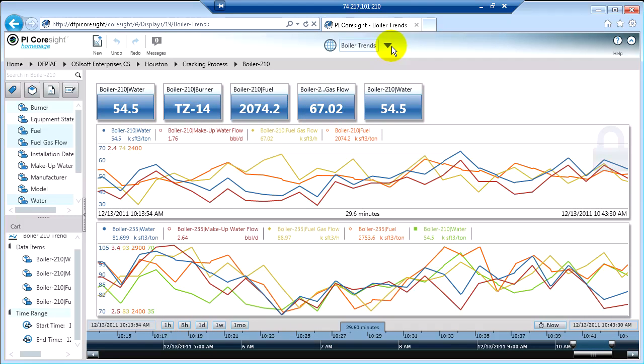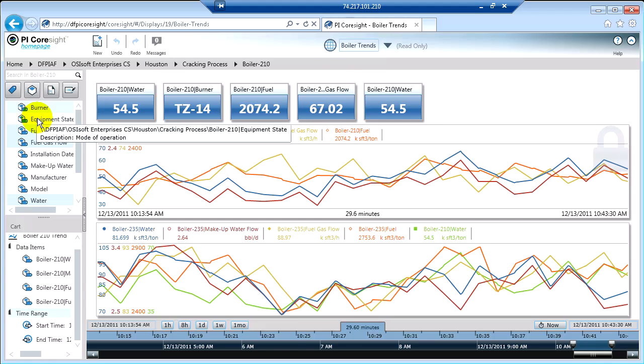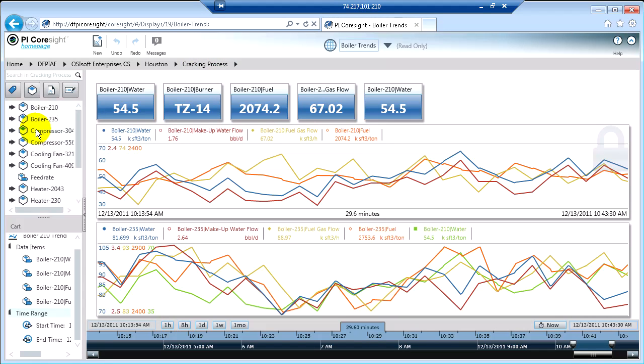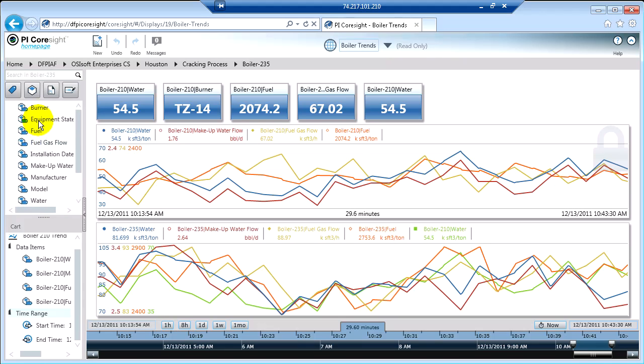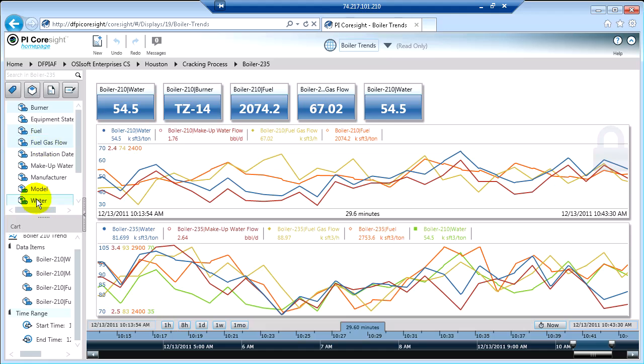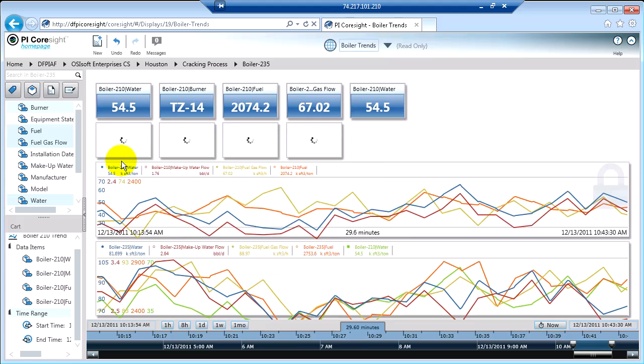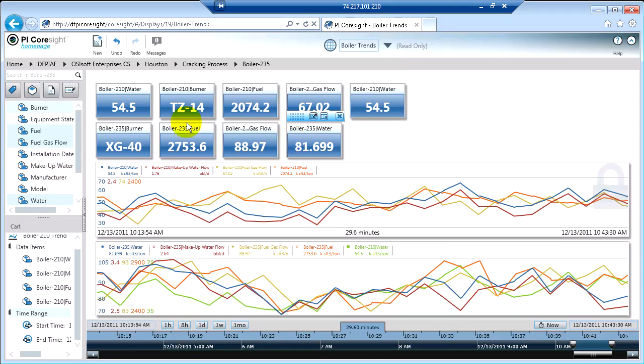If I come up here and make this read-only for myself and add a few more pieces of information, maybe we go back to a different boiler, Boiler 235, and get burner, fuel, gas flow, and water again, and put them here as values. So now we have nine values on the screen. It's read-only. It's not going to remember those new four values.